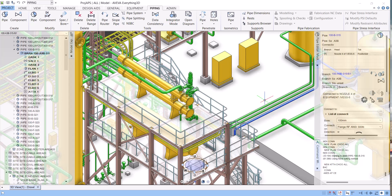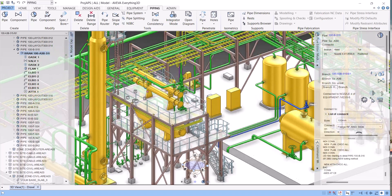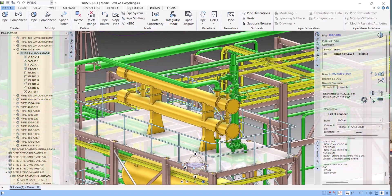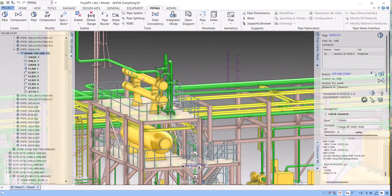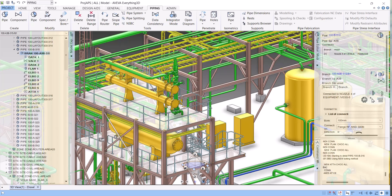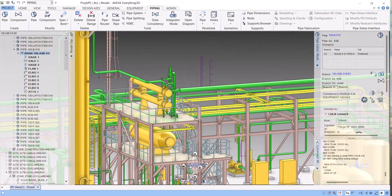Welcome back to my YouTube channel. Today in this E3D tutorial we are going to model a slope on the piping. The purpose of the slope in piping is because we have to give some angle in the piping so that the fluid will not get stuck anywhere in between the pipe. So either we have to give a drain point, or if a drain point is not feasible, then we have to give the slope.